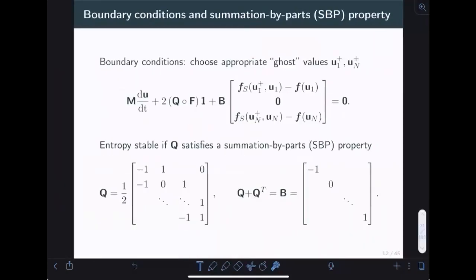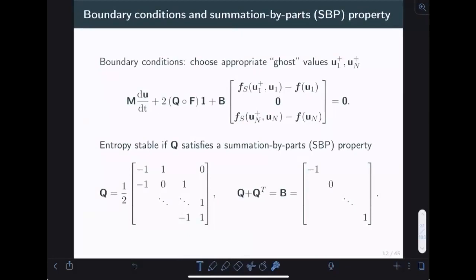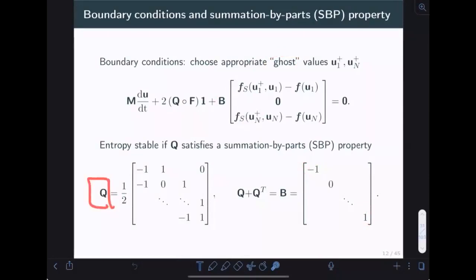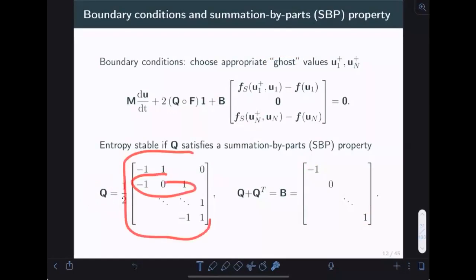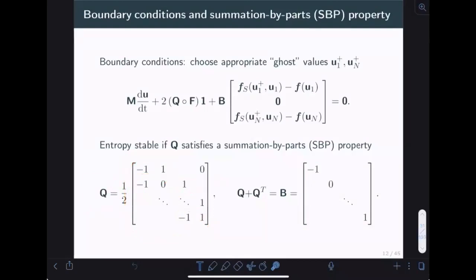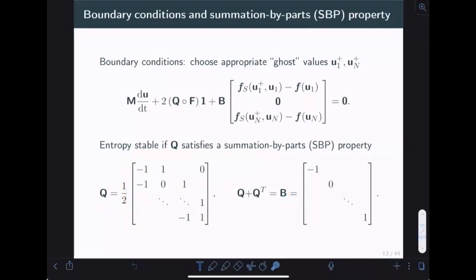For periodic domains this framework works directly. For non-periodic boundary conditions, we replace skew-symmetry with a summation-by-parts property from the finite difference world, imposing boundary conditions via ghost values multiplied by a boundary matrix. The relevant Q matrix looks like a centered difference, except for the first and last rows which are first-order differences — satisfying a summation-by-parts property that mimics integration by parts, ensuring entropy conservation or stability when dissipation is added.